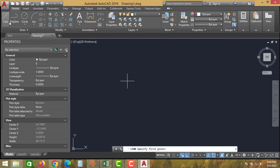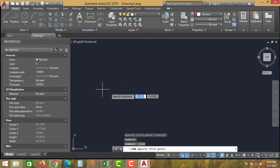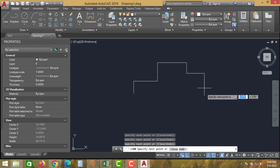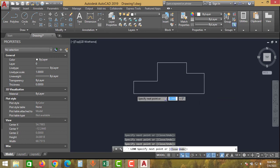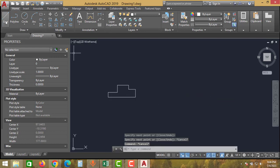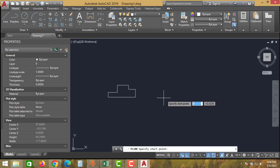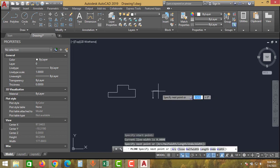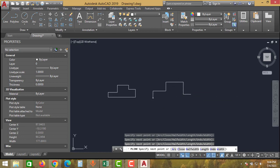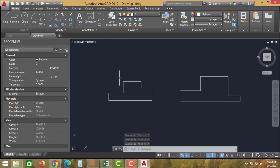Both options we will try in this video. First take the line option and create a drawing — any shape you can create. Then take the polyline option and create a drawing like this.